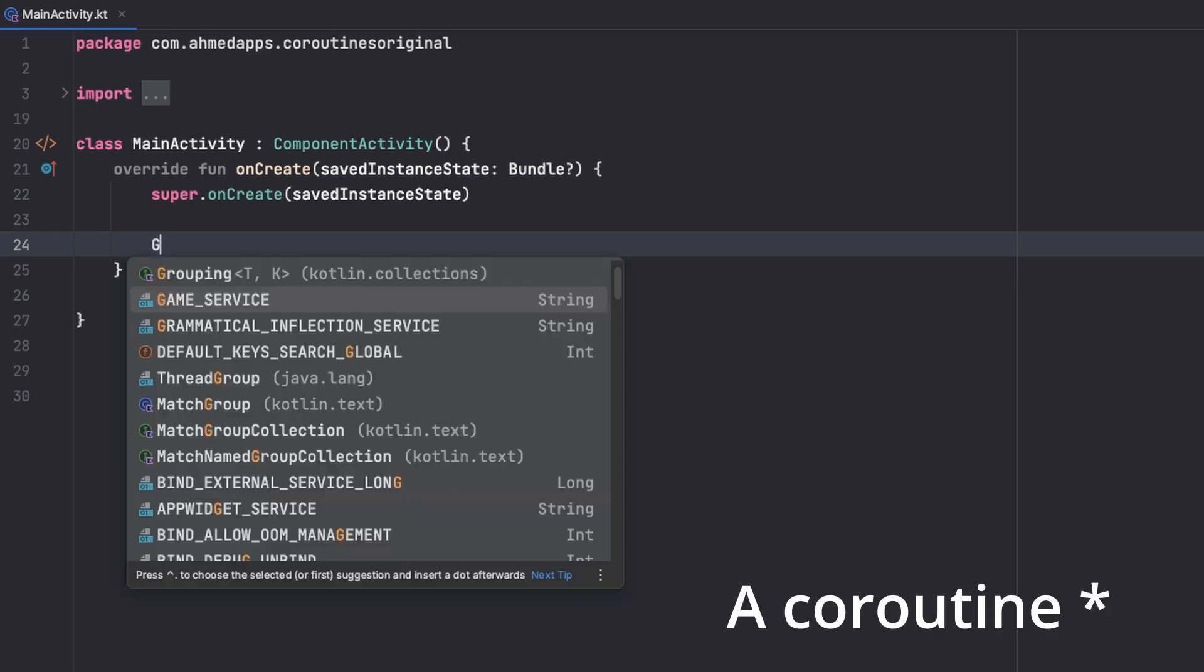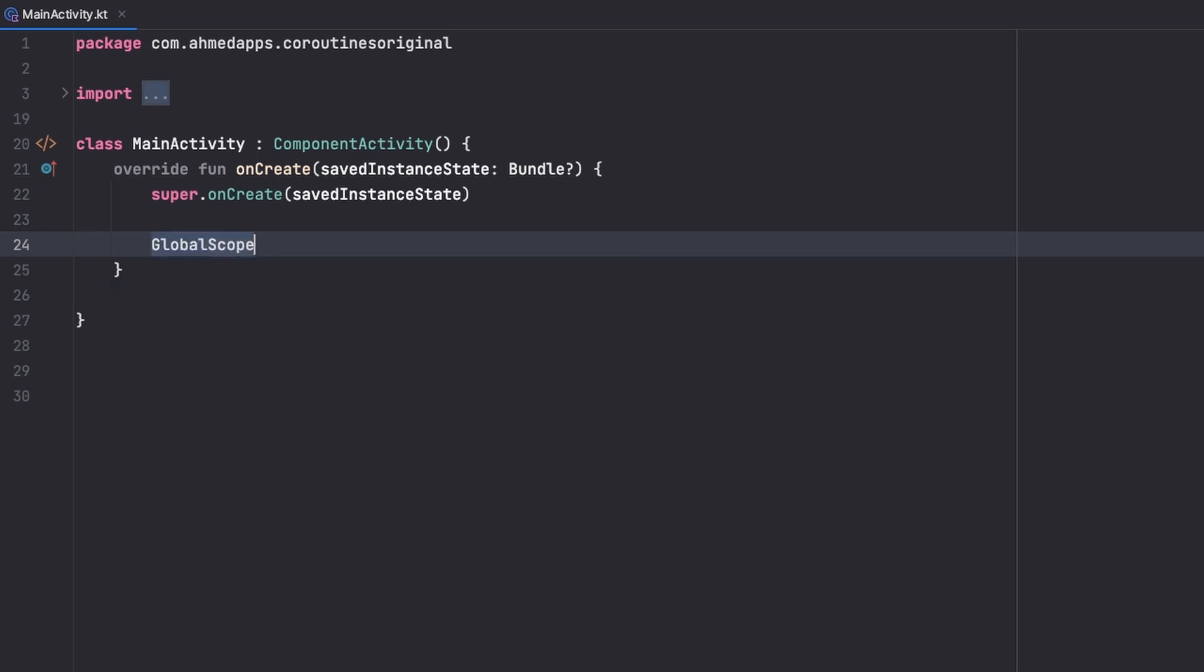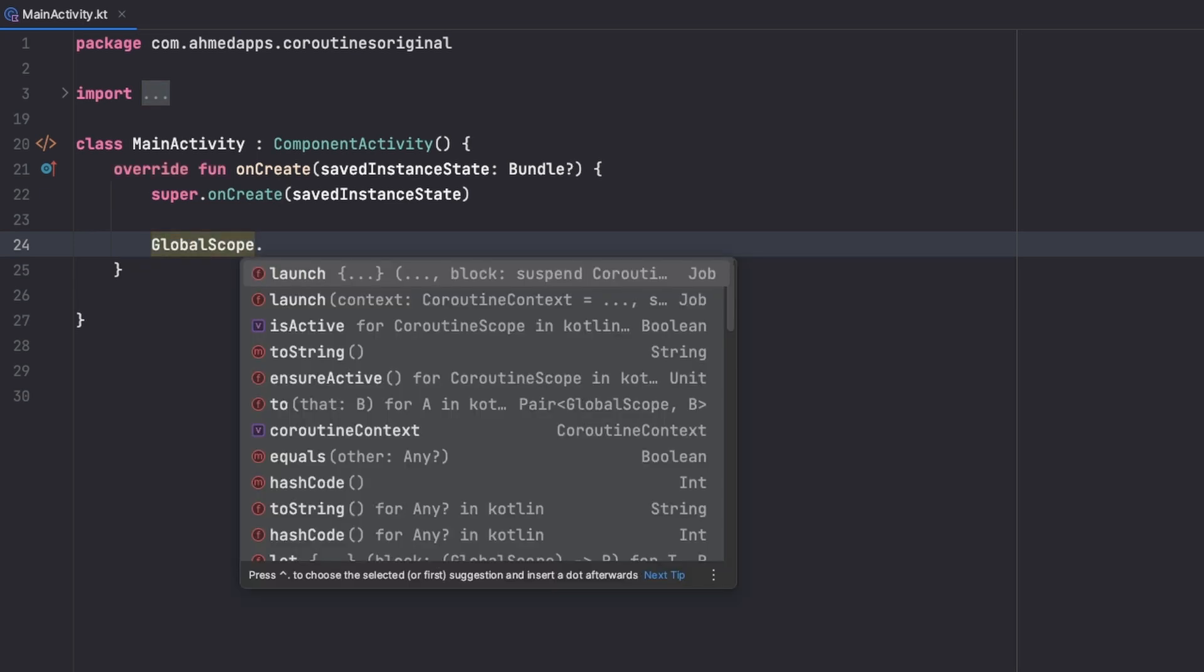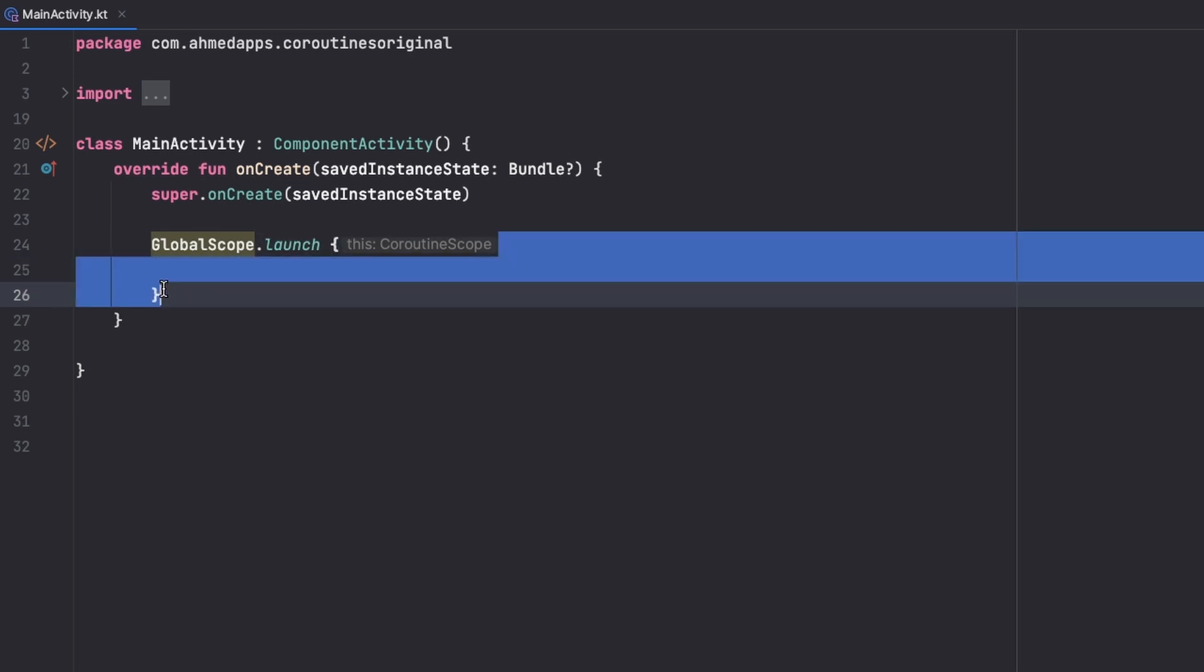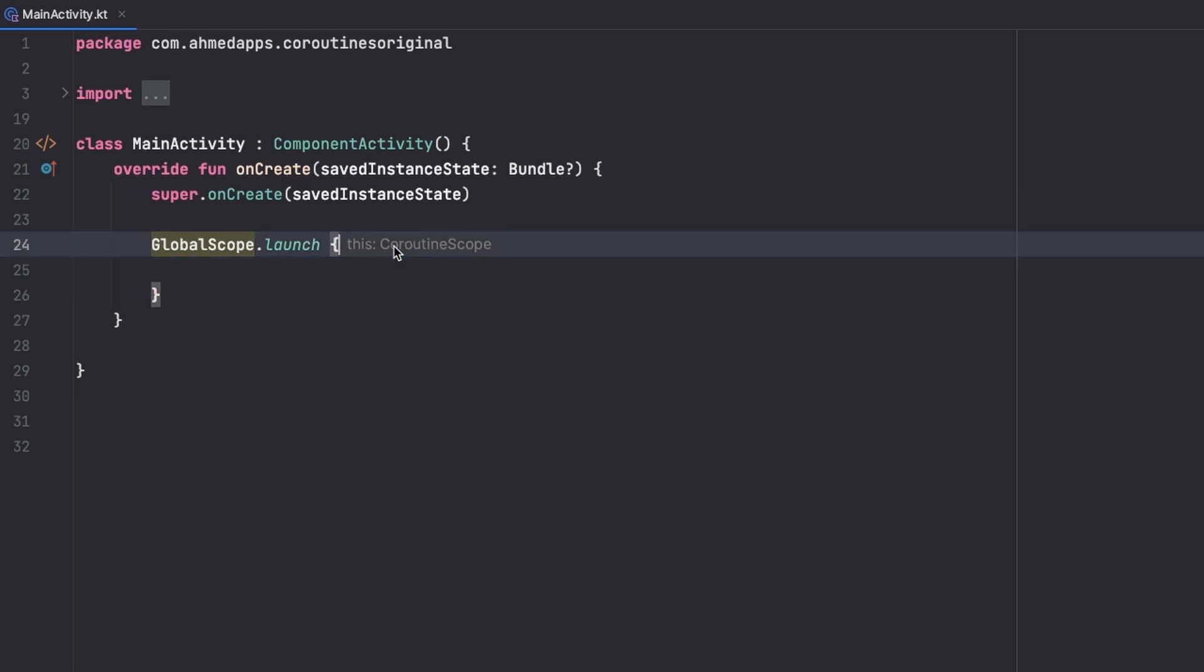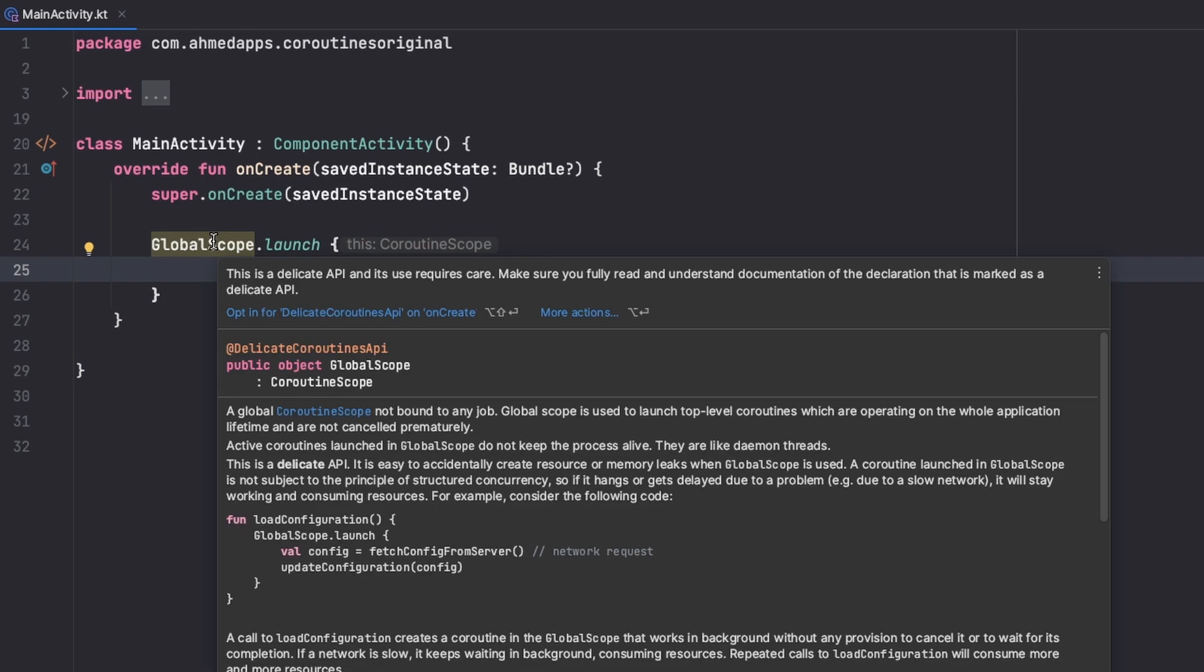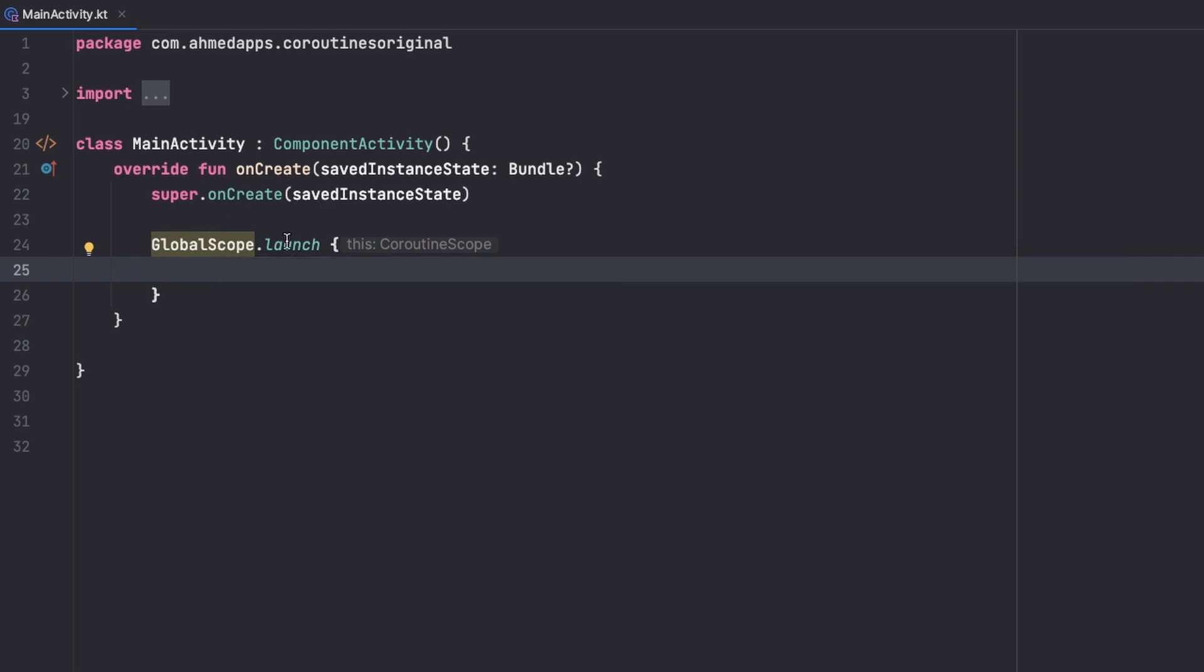So let's start a thread using GlobalScope.launch like this. Now I just started or I launched a new coroutine as you can see. Now I'm in a coroutine scope, so this block gives me a coroutine scope, but this is not actually the right way or the recommended way of launching a coroutine. Because a GlobalScope coroutine lives as long as the app does and we usually don't want that.